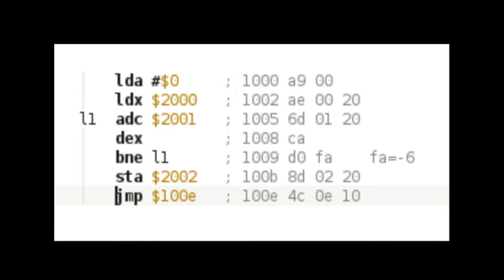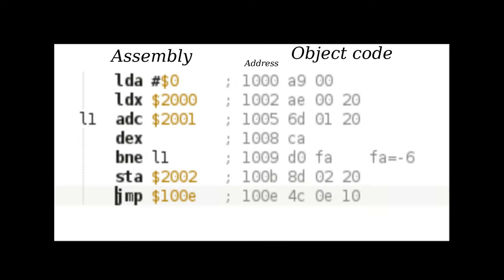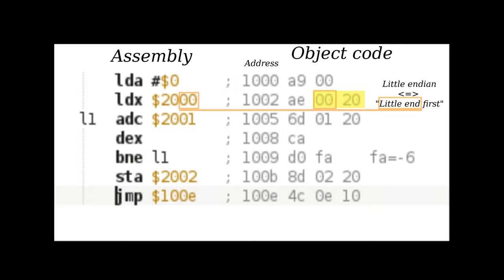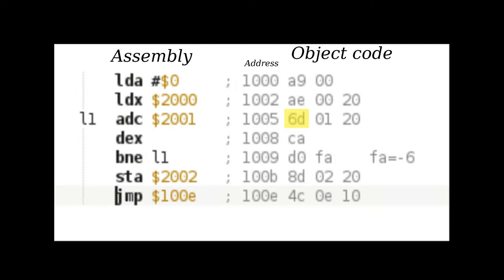To the right, we have the object code. The program starts at address 1000. A9 is the opcode for the immediate LDA instruction, and 0 is the value loaded. AE is the absolute LDX opcode, which is followed by two bytes constituting the absolute memory address 2000, which is stored in a little-endian way. 6D is the ADC instruction, followed by its absolute address.